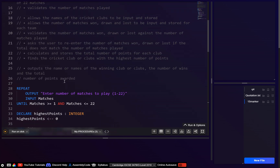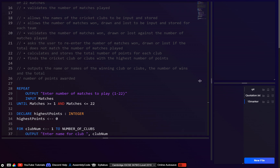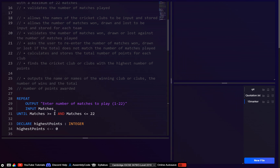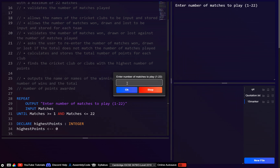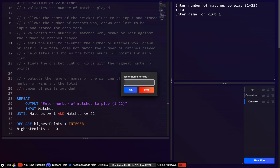Hopefully if I've not made any mistakes that should work. Let's try it — enter the number of matches to play, let's say 10. Enter the name for club 1.